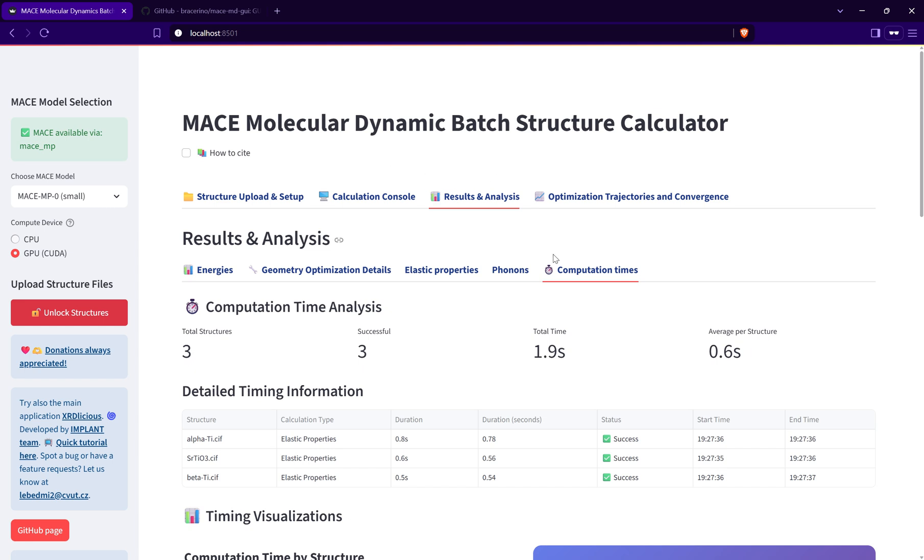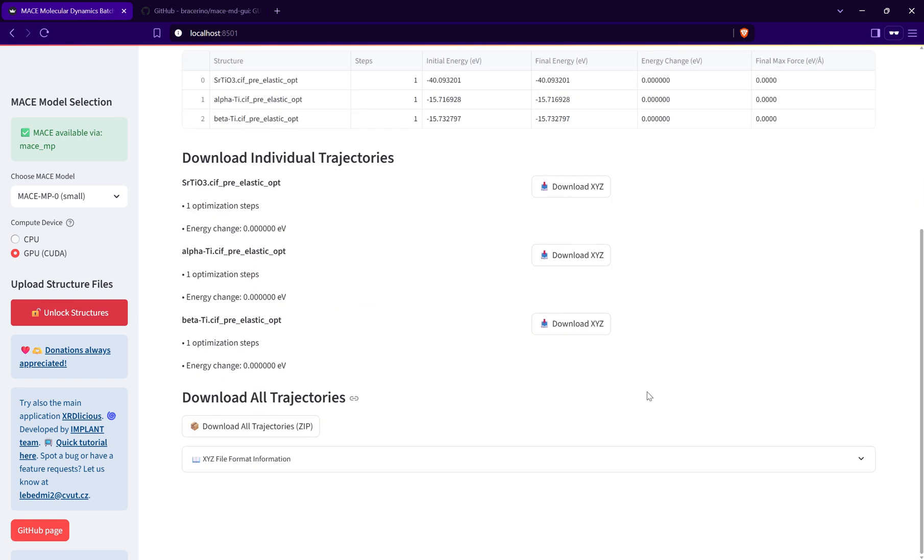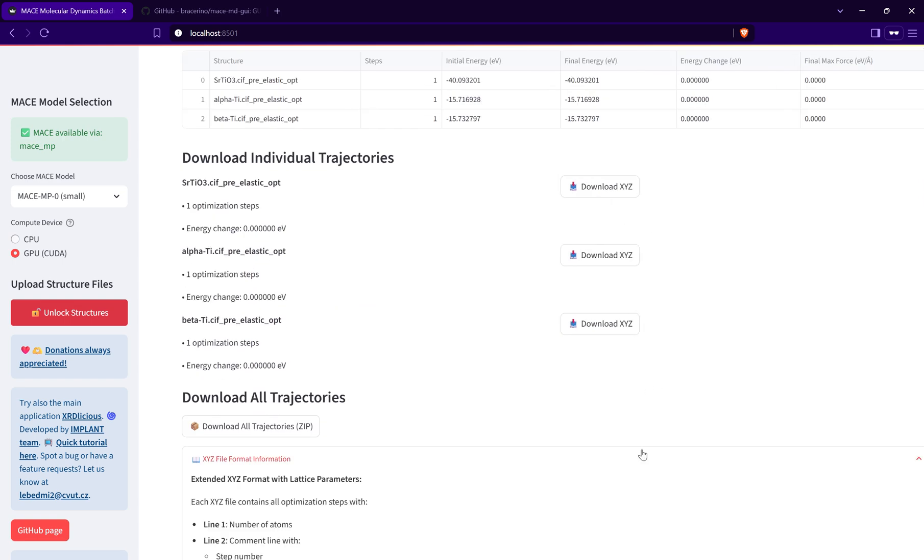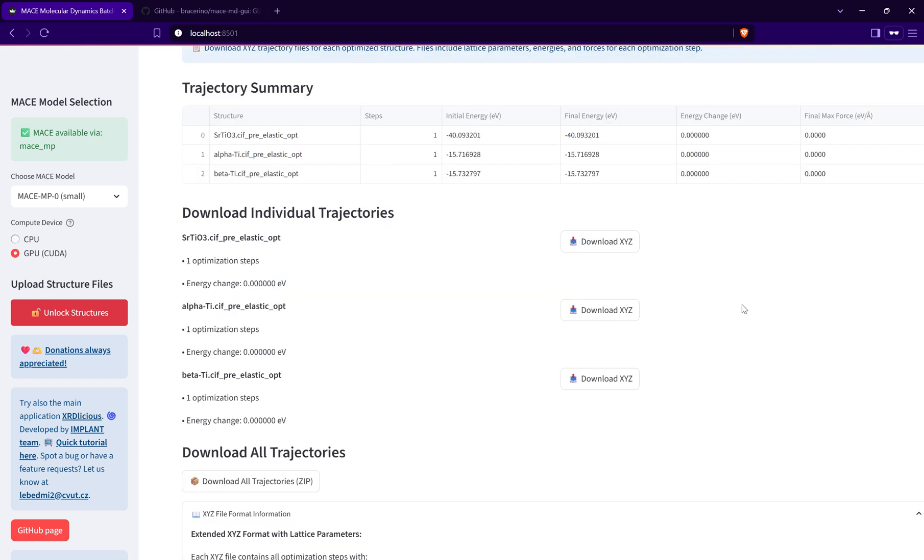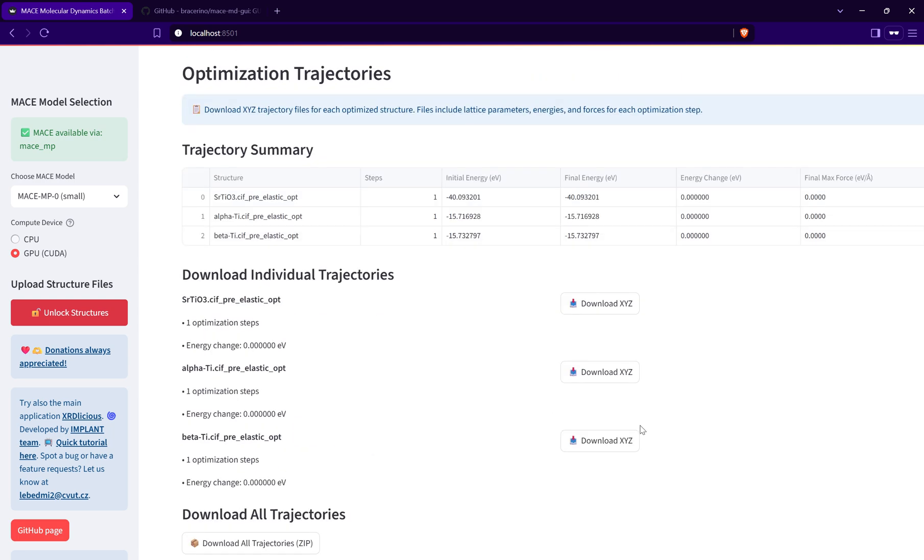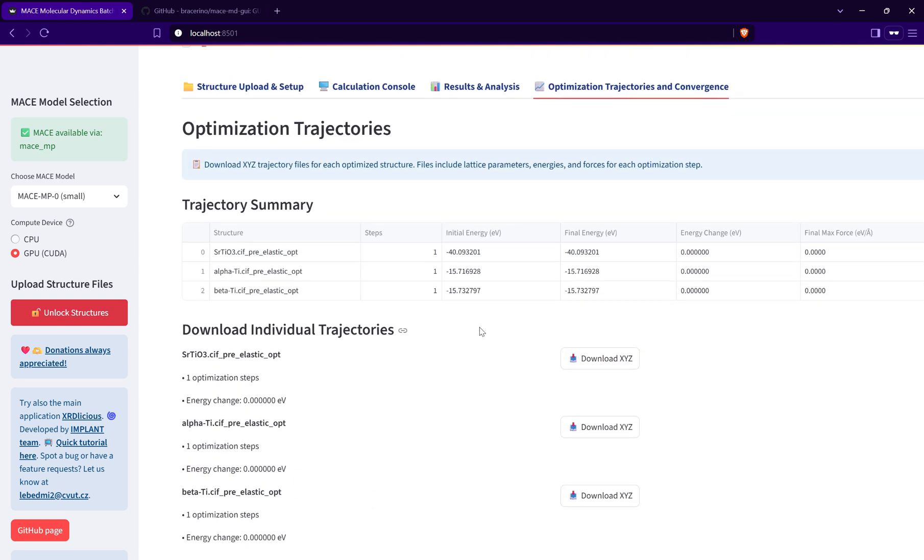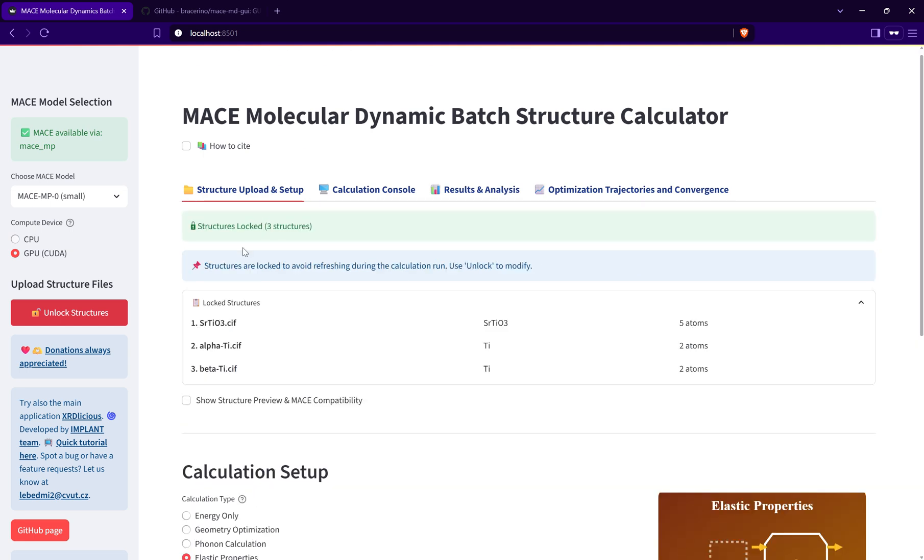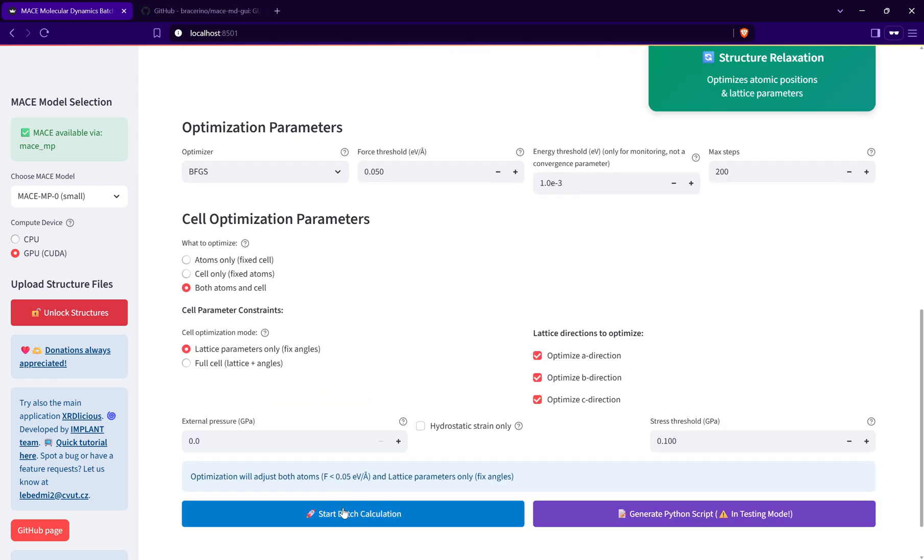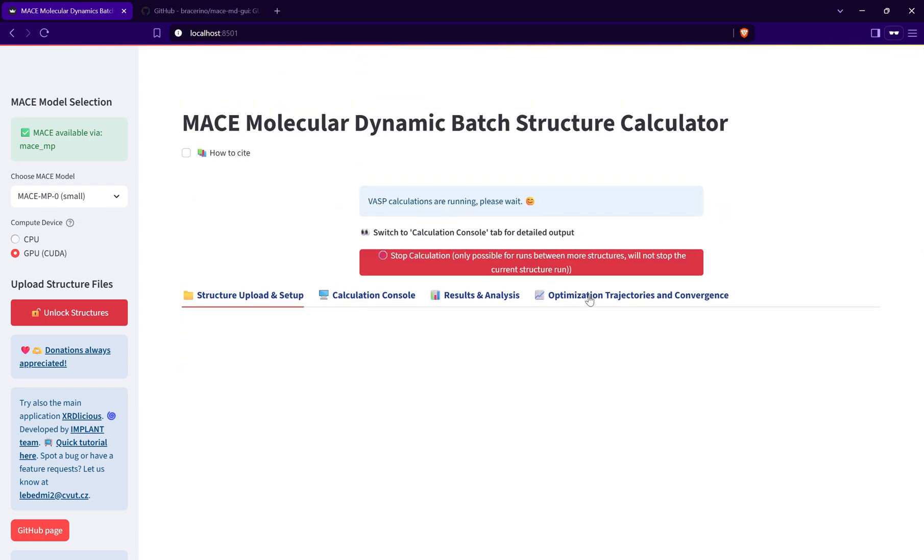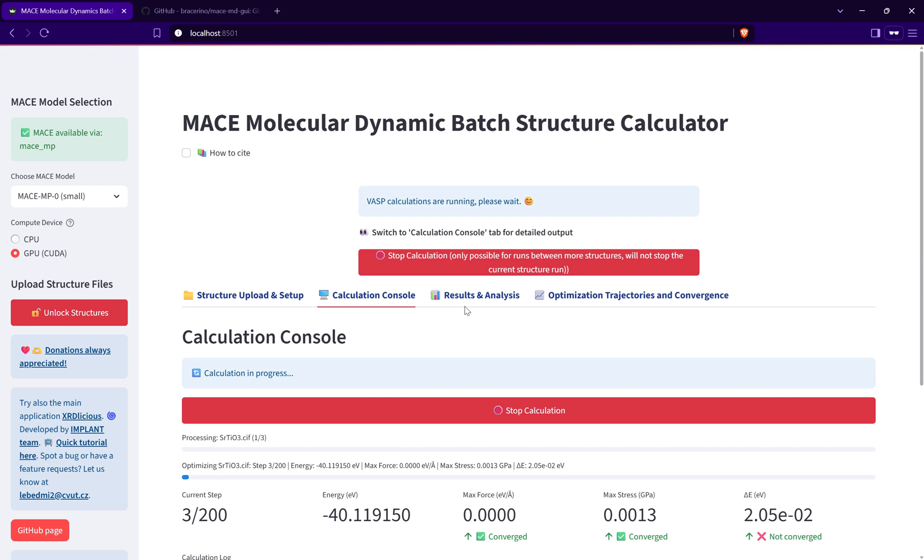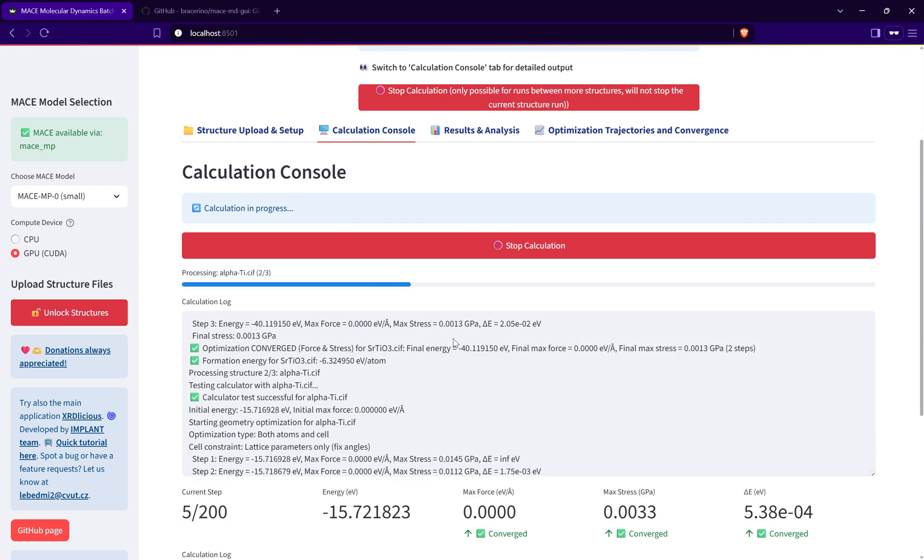That is all. The last thing is the optimization trajectories and convergence step. Here I can, okay, here should be a graph showing the convergence and I need to update it if it disappeared. But I can basically download, if I do the geometry optimization, I can download here the trajectory of the optimized structure, how the atomic positions or the lattice cell parameters are changing over optimization steps. Actually, let me do this geometry optimization very quickly again. I just want to see if the graph will appear here.